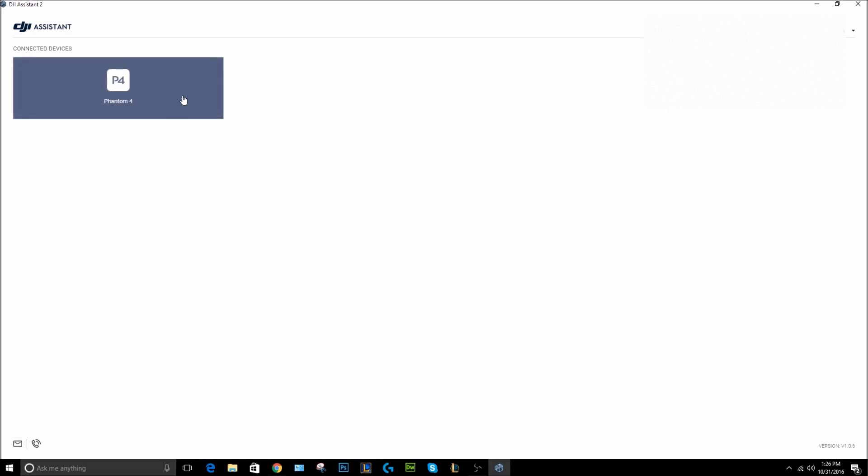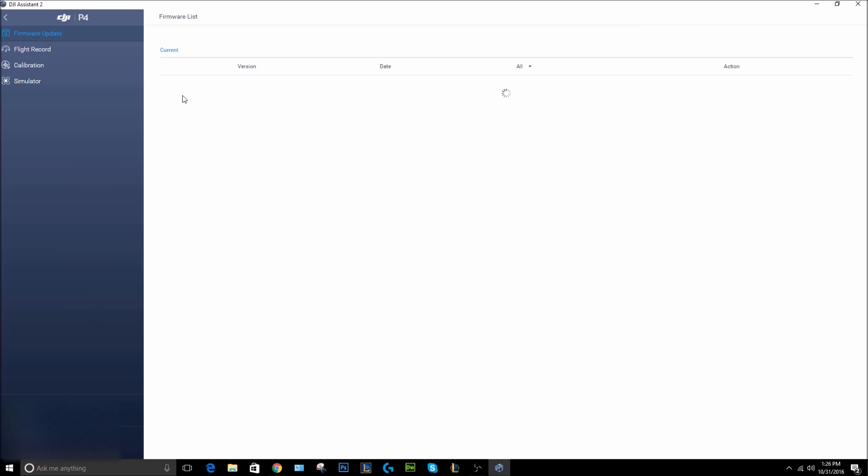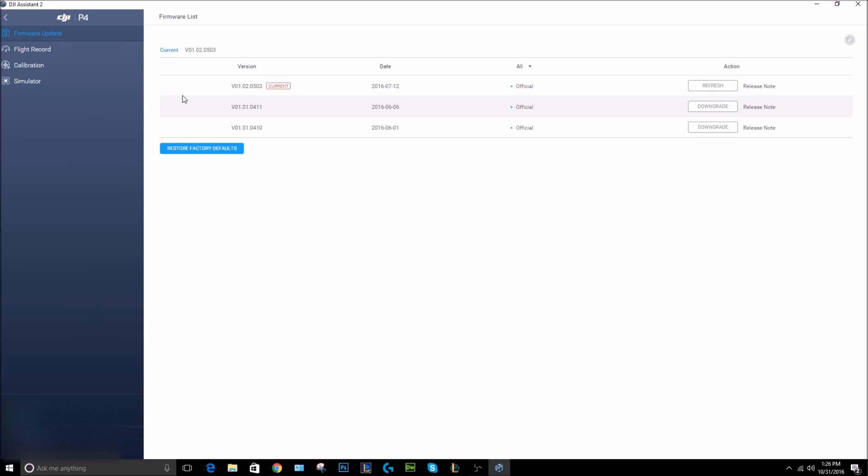With that, we're going to want to click on our Phantom 4, and from here we can see the first page it takes us to is the firmware update. When I first unboxed my Phantom 4, it was on this one right here - version 01.01.0411 - and with that I could not get the app to function correctly and I couldn't take my drone off.